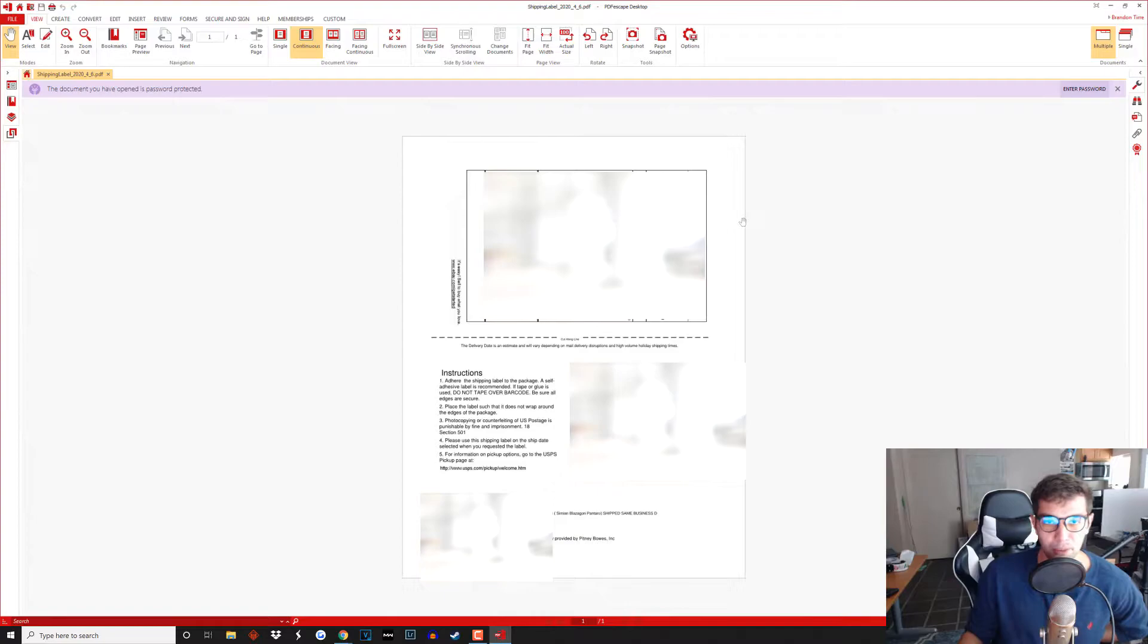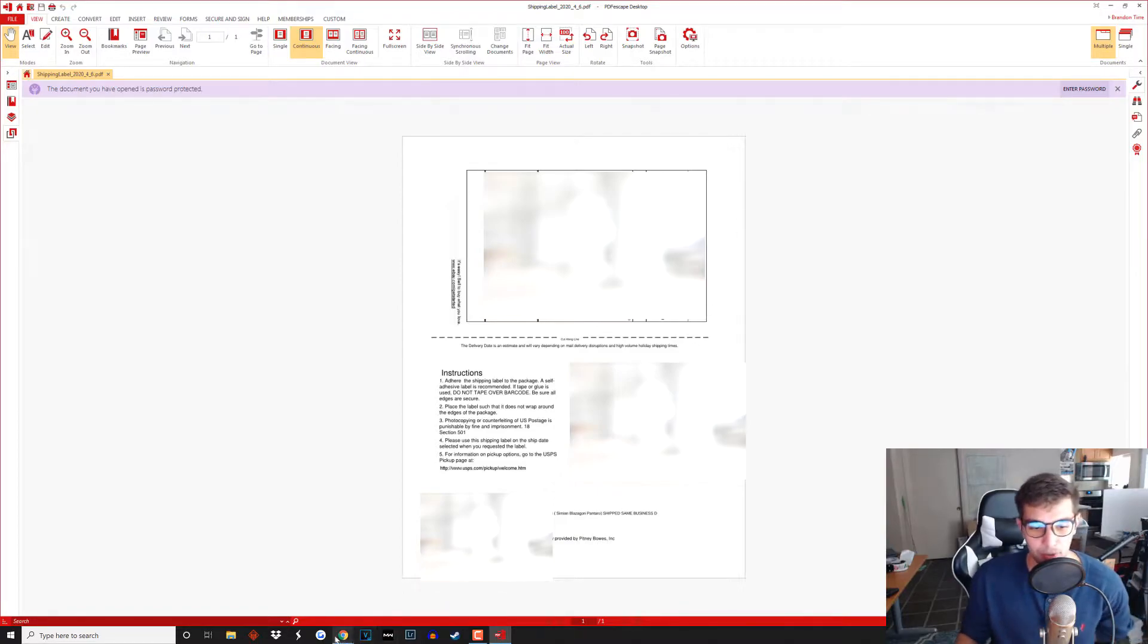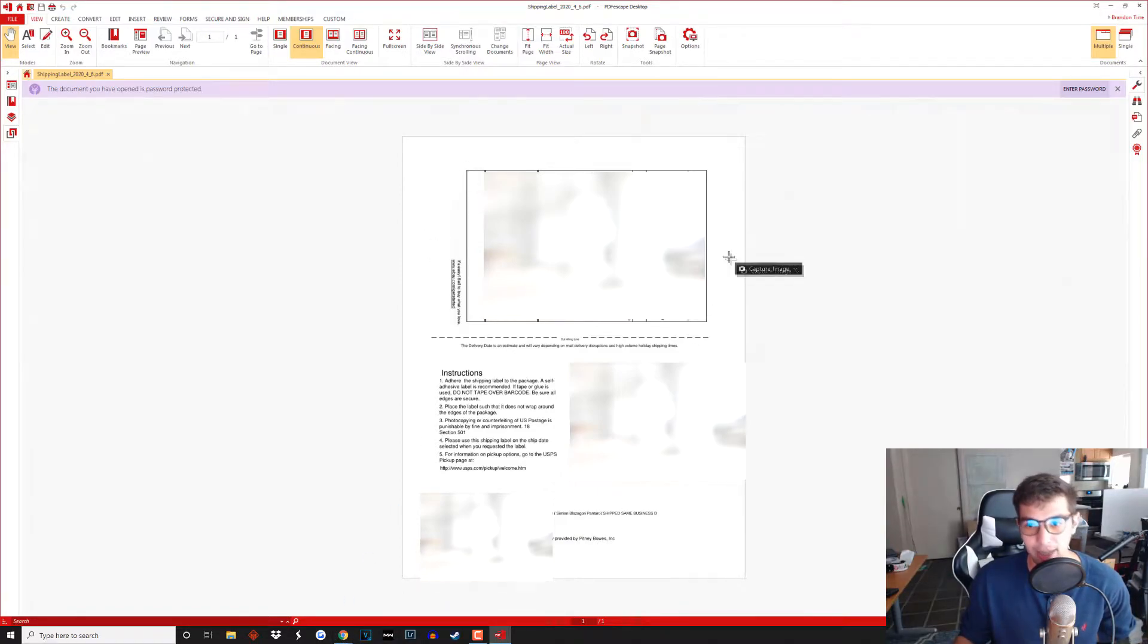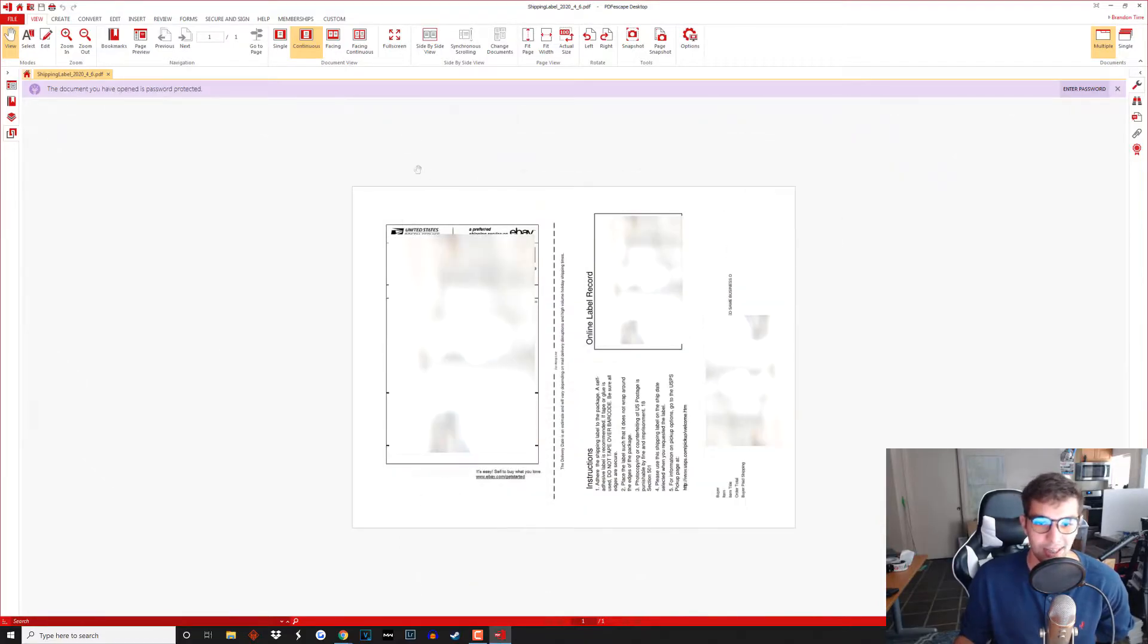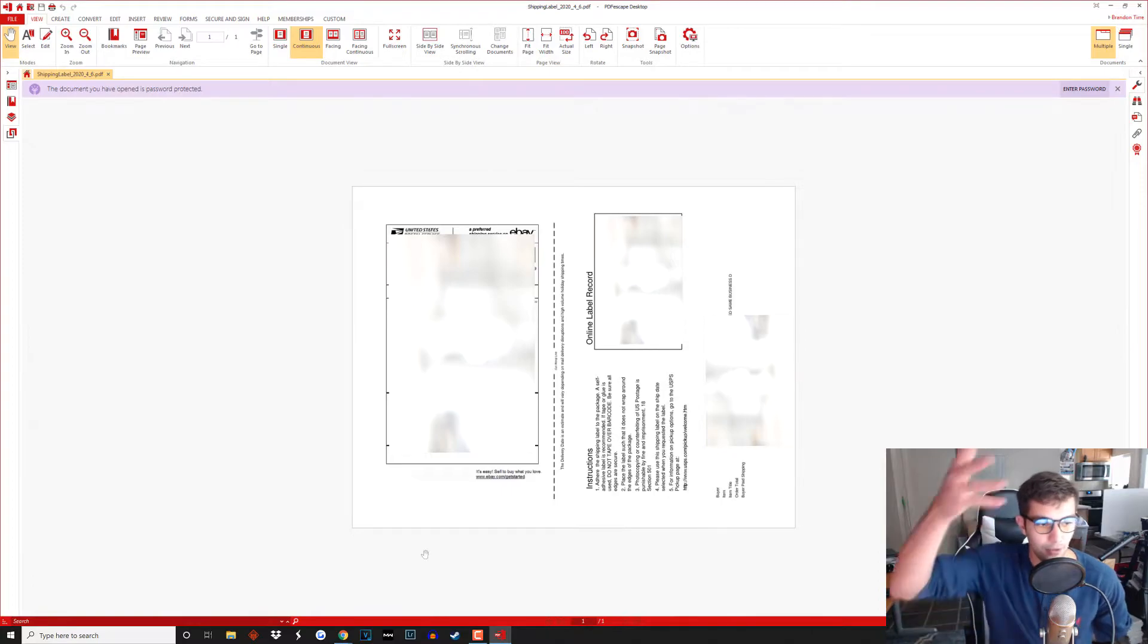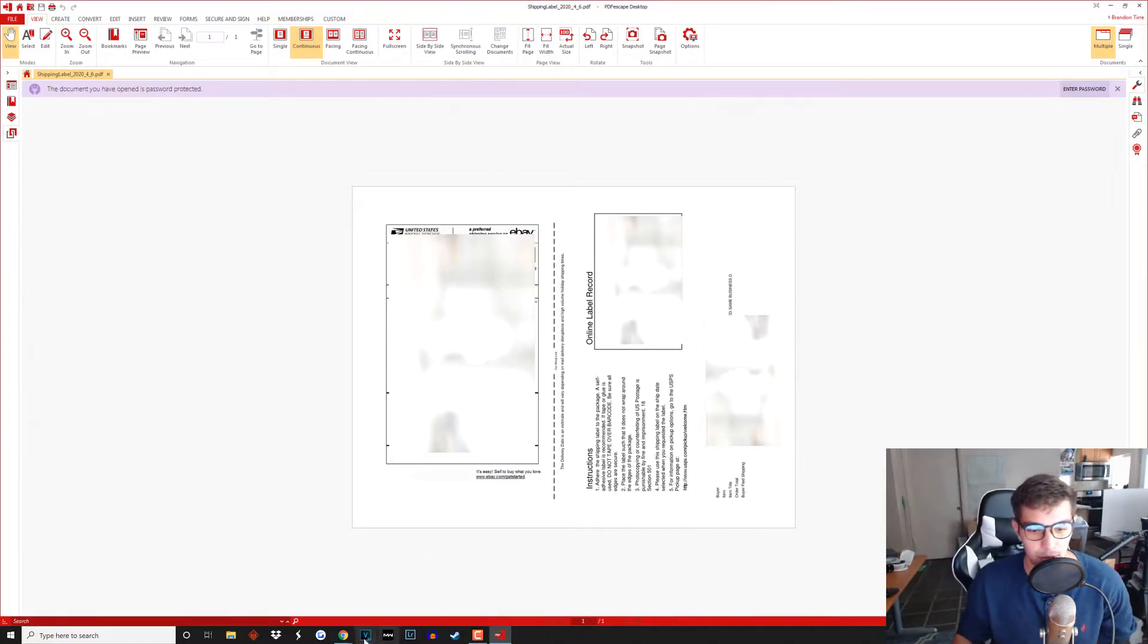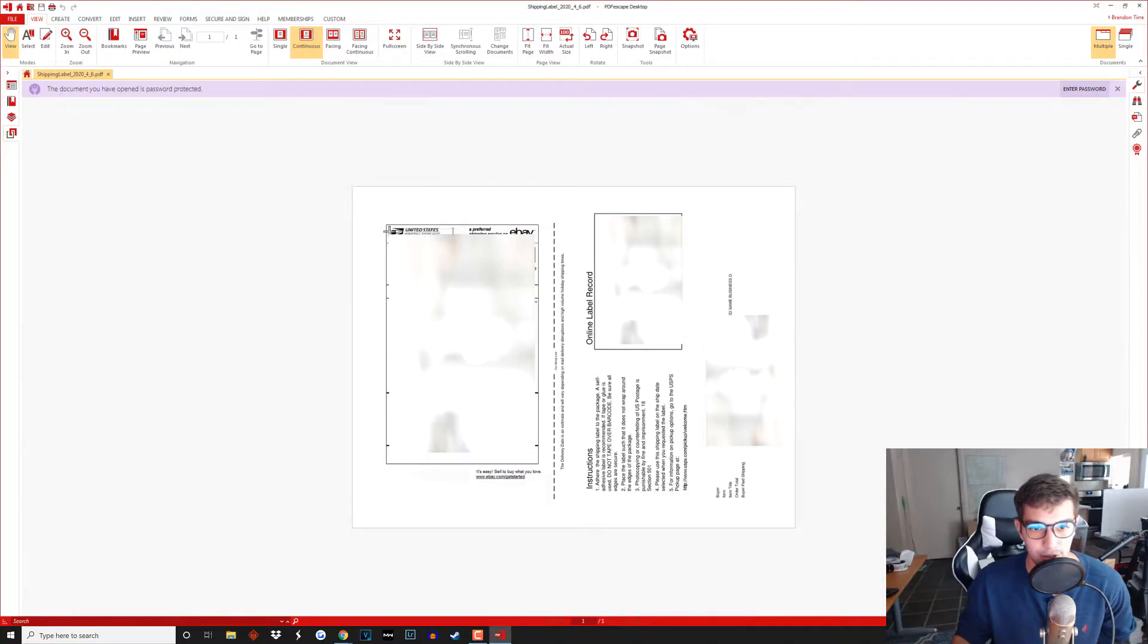So after you have this opened up in PDF Escape you're going to want to click on your Gyazo and you're going to want to screenshot, actually no, before you do this you're going to want to turn it counter clockwise so it's in the correct position. So after that you want to open up Gyazo and screenshot it.